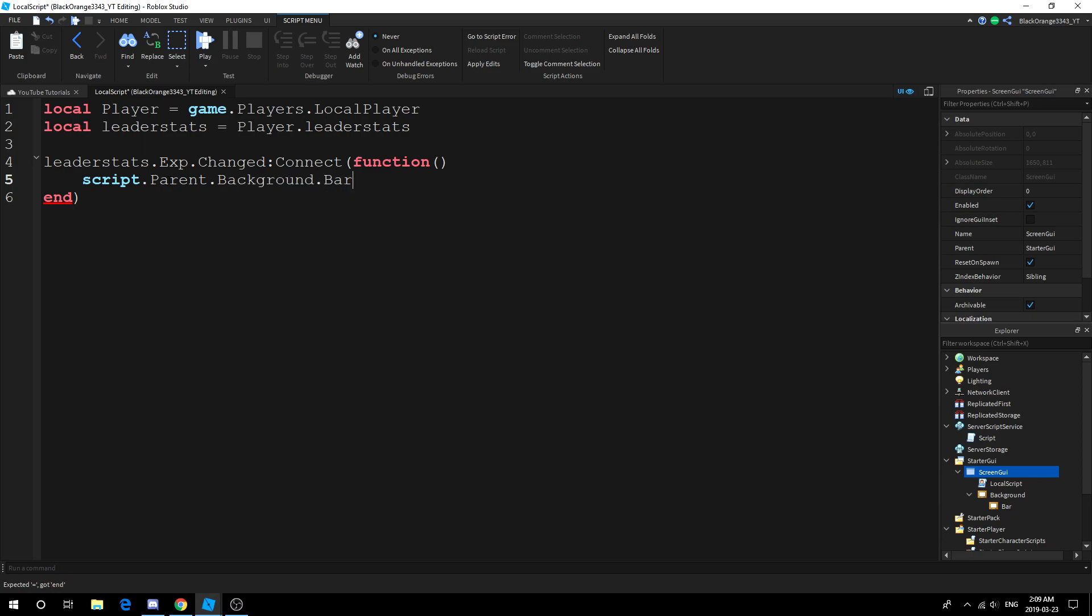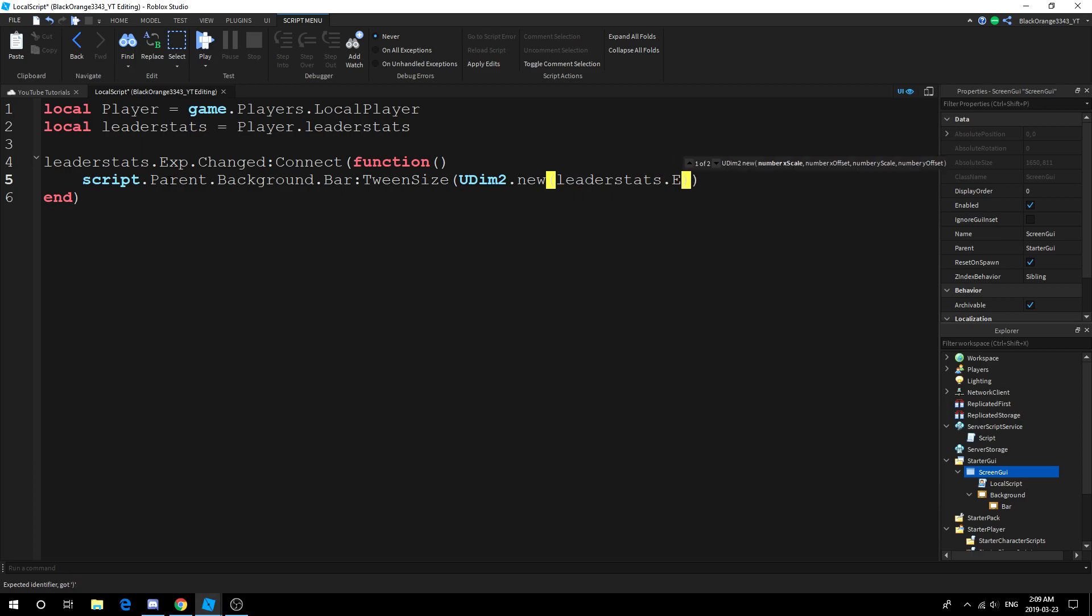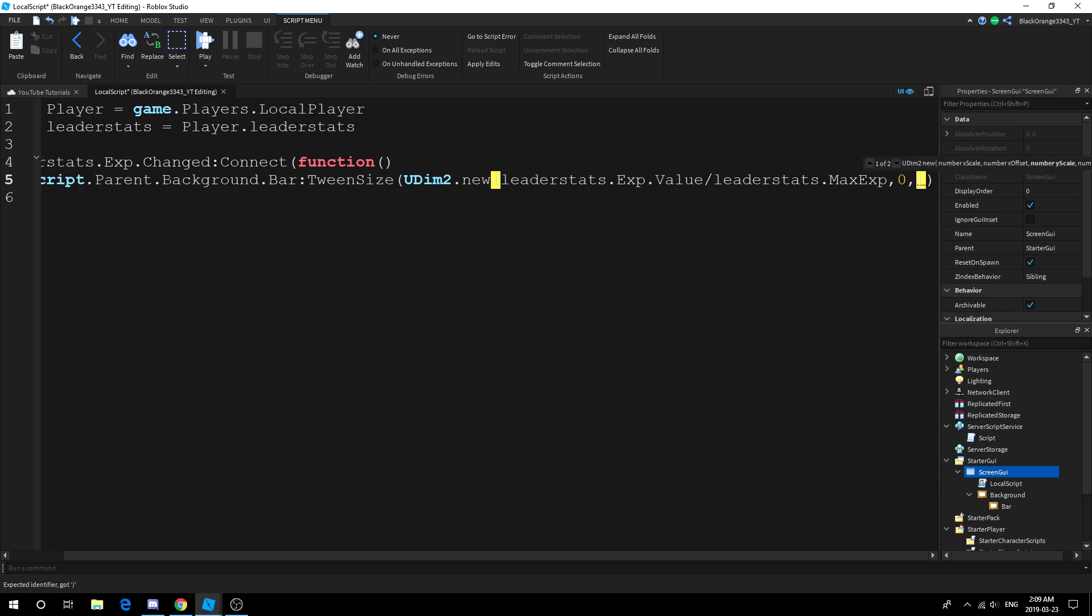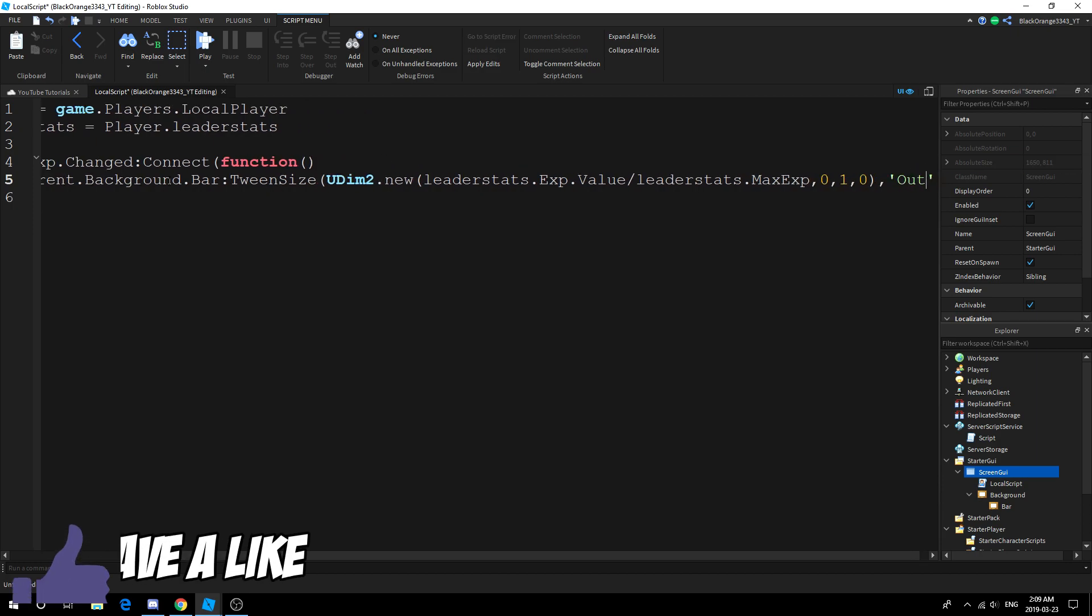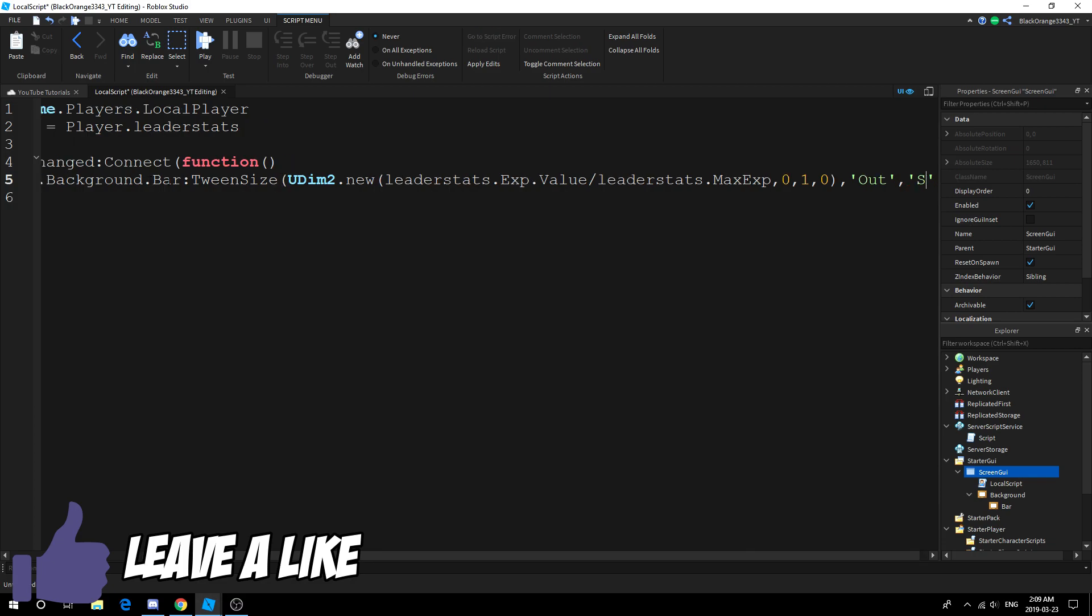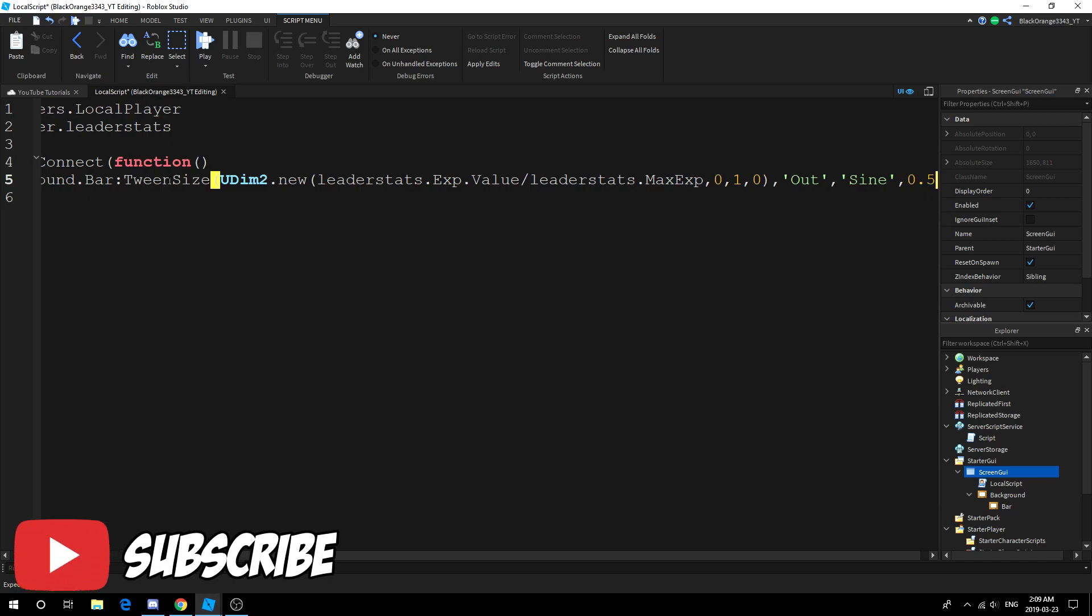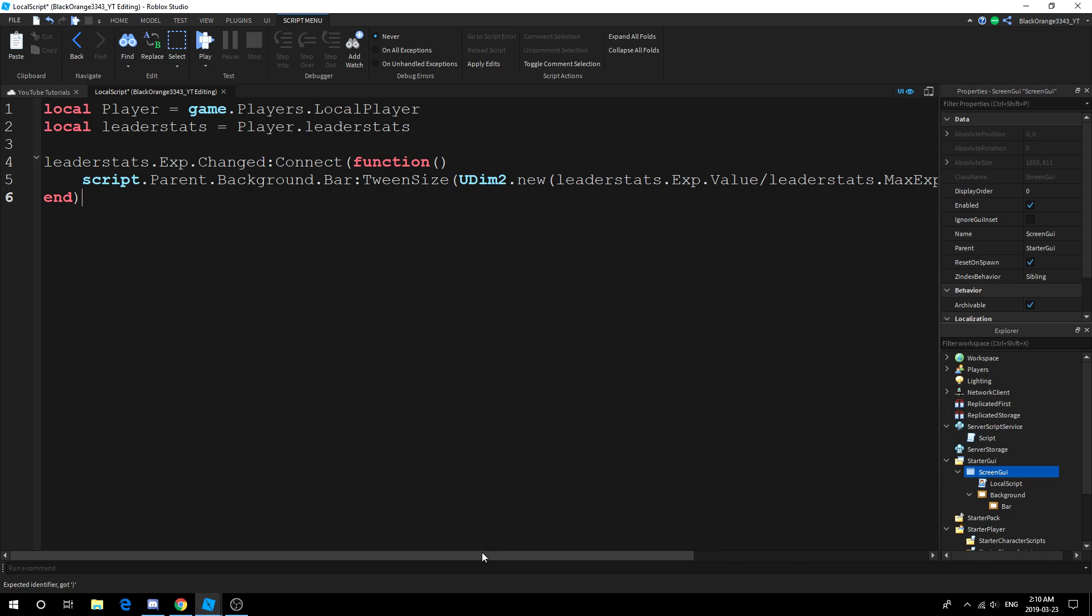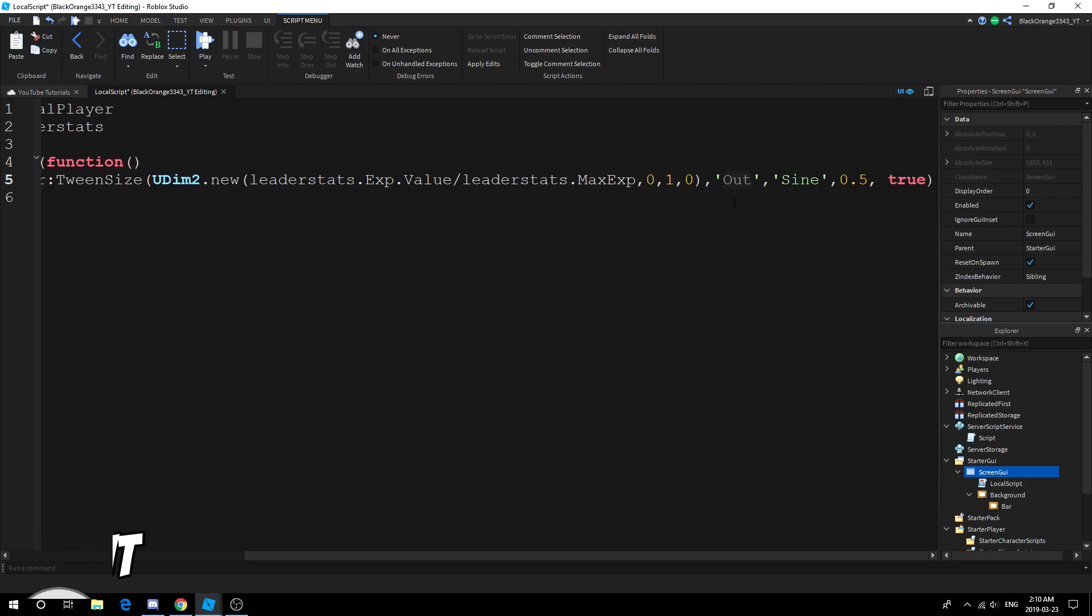Notice how I got the leaderstats - this is the holder of all the stats, right? And then Exp is in it, so we do .Exp. This is a path, and then this is an event where we check Changed. Basically what we're going to do is script.Parent.Background.Bar. You want to get to your bar, create a path to your bar, and then do :TweenSize(UDim2.new()). We're going to do leaderstats.Exp.Value divided by - remember what I talked about, the division shows what percent you're towards max.